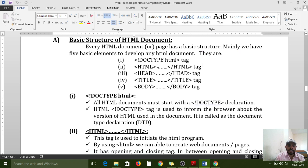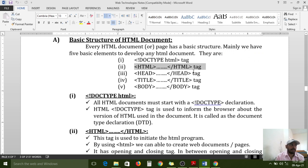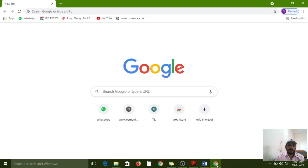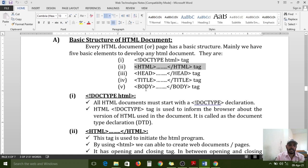The HTML opening tag and closing tag are optional, because if you save your file with the .html extension, the browser can understand it is an HTML program. The browser internally maintains an interpreter that recognizes it as HTML. So HTML opening and closing tags are optional, but all remaining tags are mandatory to use.